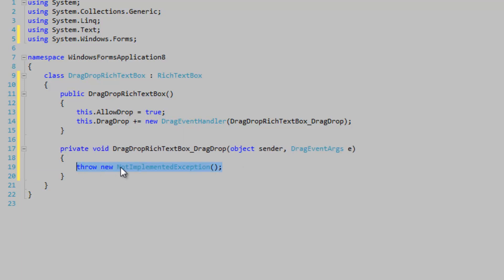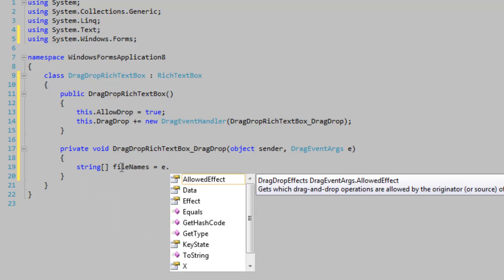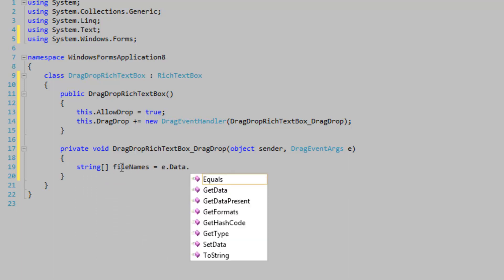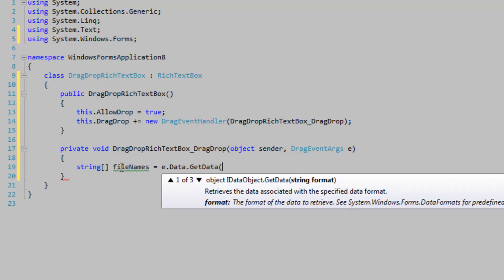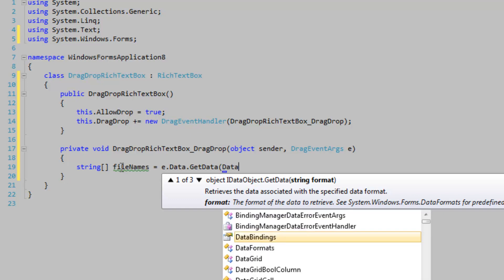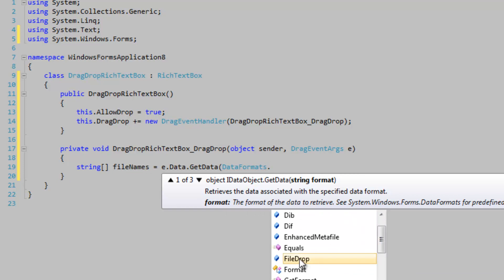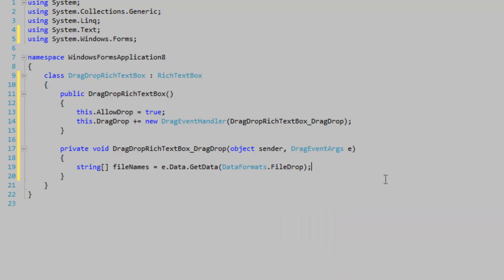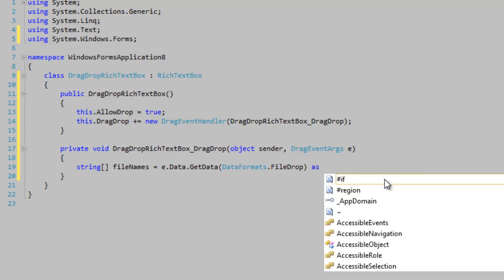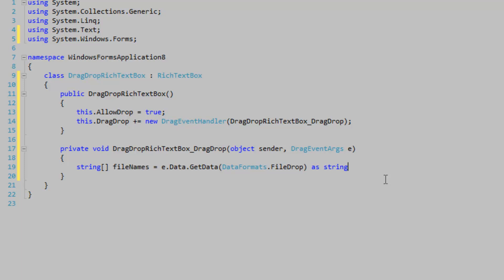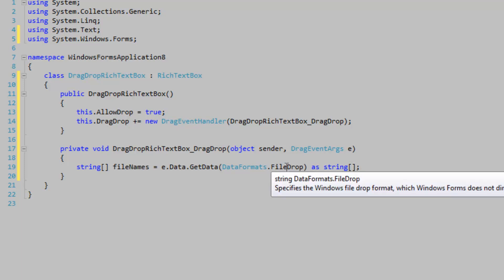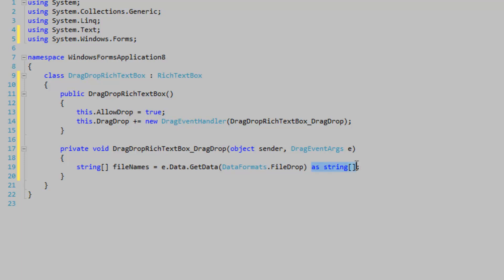Declare a string array FileNames equal to e.Data.GetData, specifying our data format using the DataFormats class and selecting FileDrop. We're going to attempt to cast it to a string array using 'as string[]', because we don't know for certain that it's file names being dragged onto the control, so we need to attempt the cast.